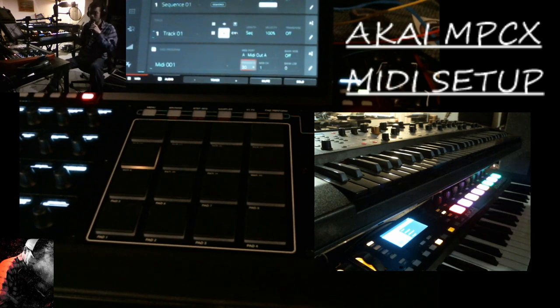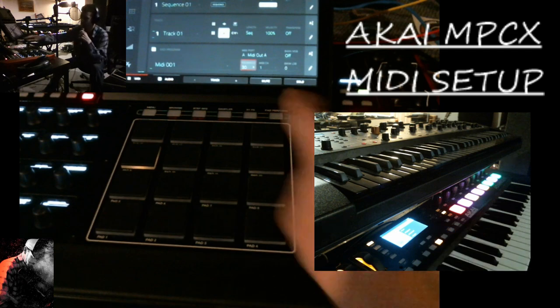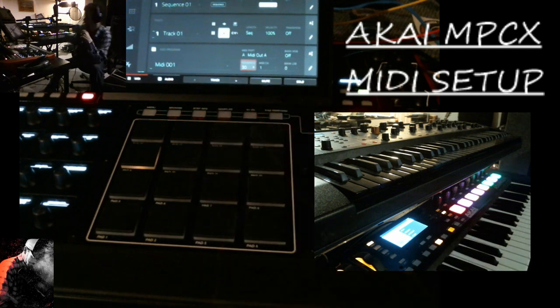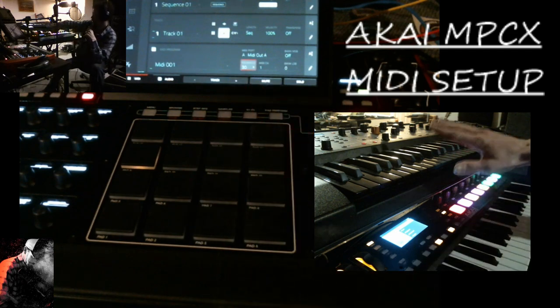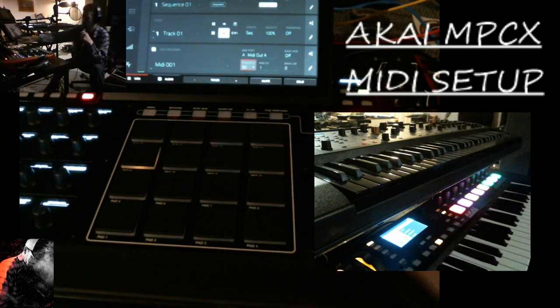And what I'm doing is now I can hear this keyboard, let me turn this up. Cool. Now why I want to do this is now I can change the programs on this keyboard up here.